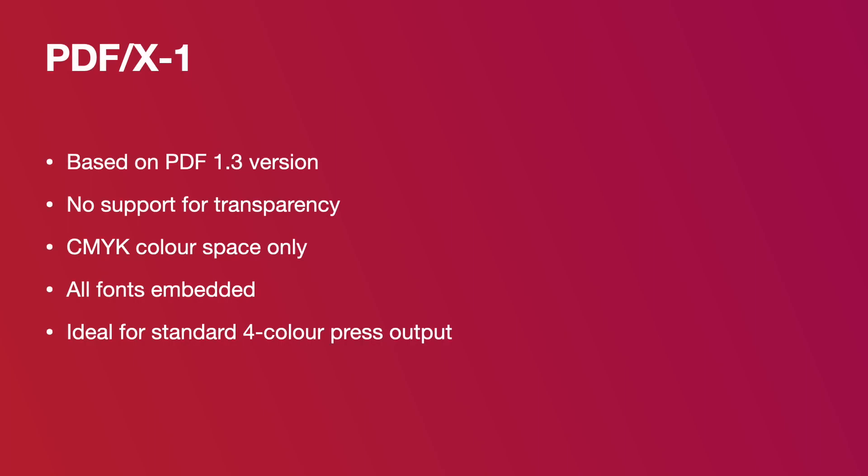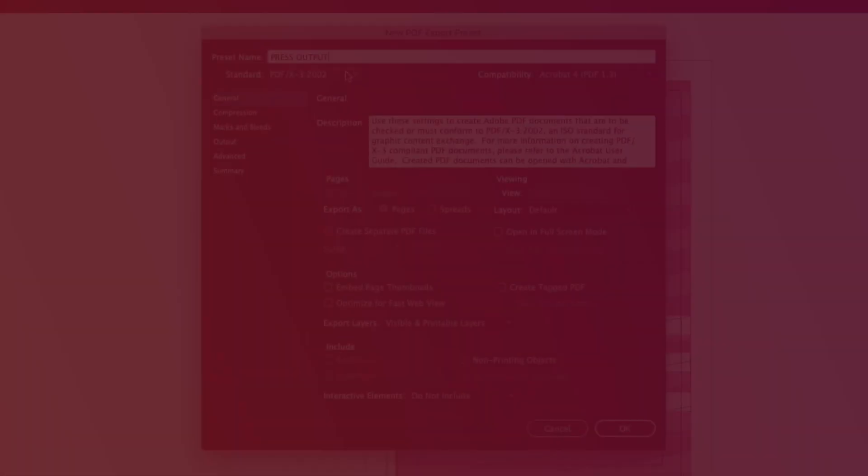PDFX-1 is the oldest version, based on PDF version 1.3. As a result of its age, it doesn't support features such as transparency or mixed color spaces, making it absolutely ideal for outputting files for standard 4 color press. So that's what we'll be using.